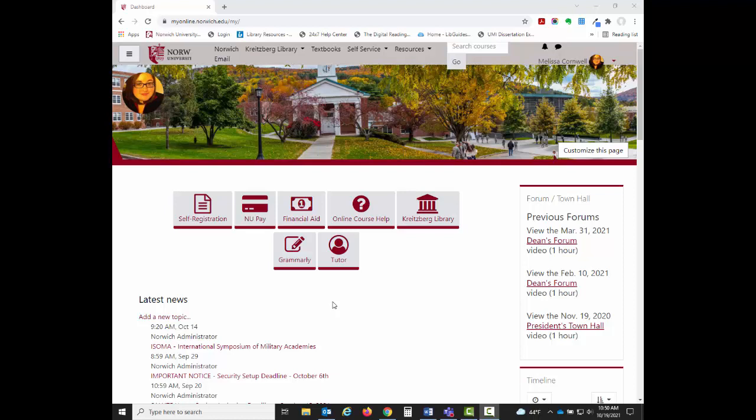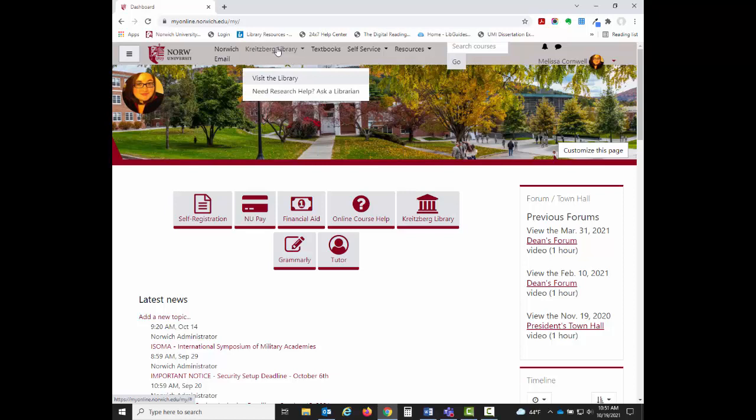You can access the online library from your virtual classroom by choosing the Visit the Library option from the Chrysler Library tab in the menu at the top.